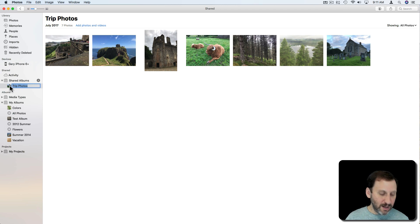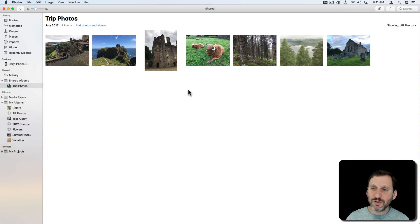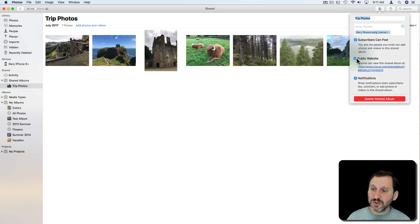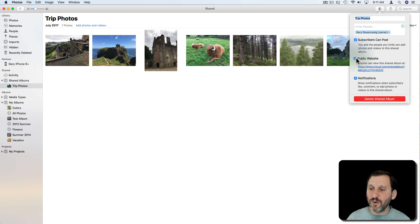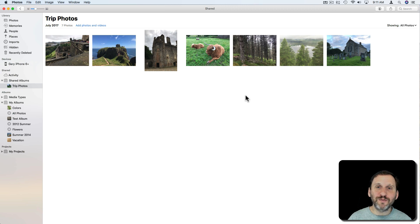You can see I can select and Control click here and delete the Shared Album when I want. I can also go to the Settings button here and I can turn off Public Website for it. So a quick and easy way to just share a bunch of photos with people.